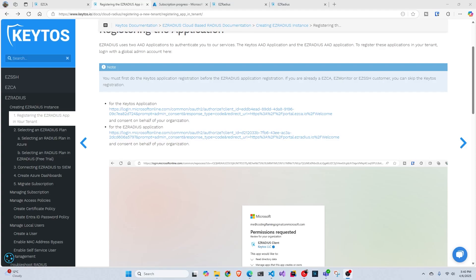Hi, welcome back to the Keto's YouTube channel. Today, we're going to look at how to do EntraID authentication using username and password. If you want to do it using certificates, I'm going to link that video down below. This one is just using username and password.